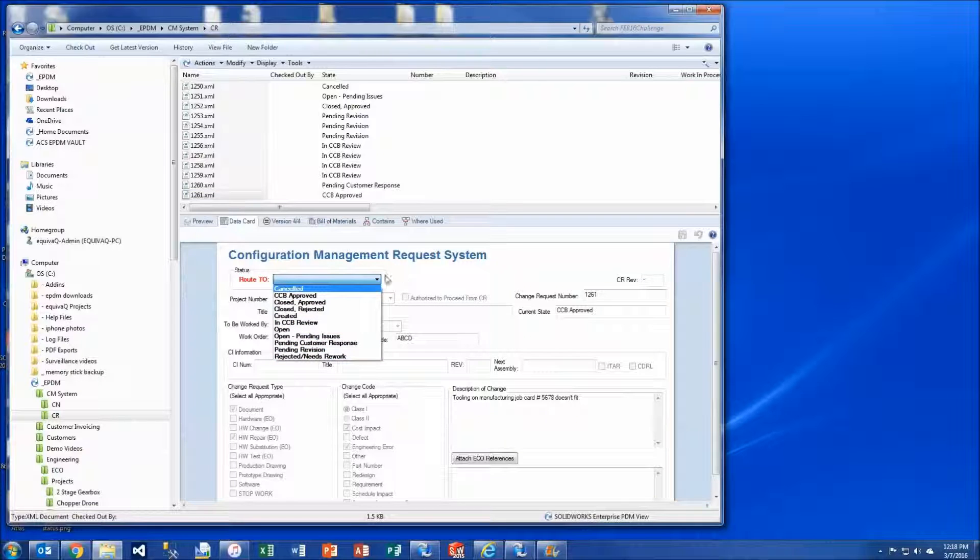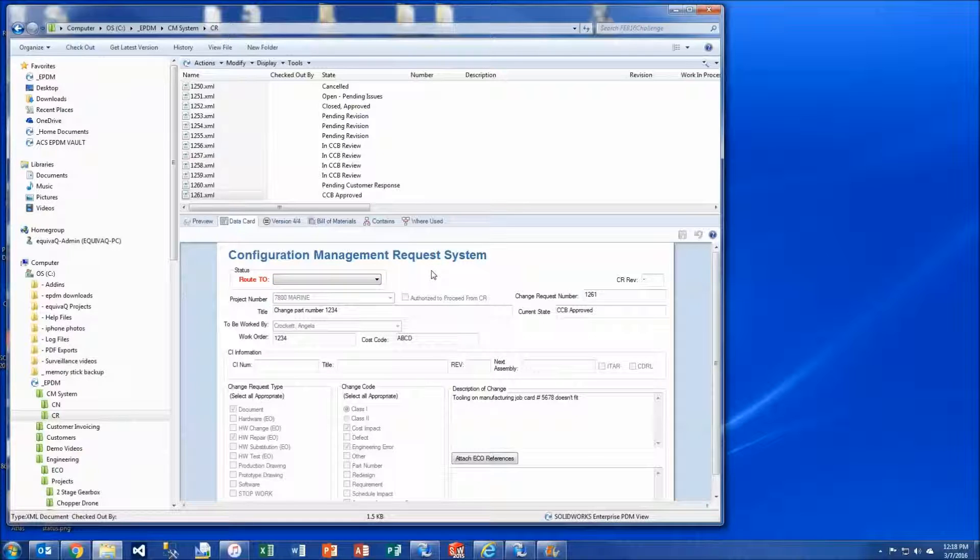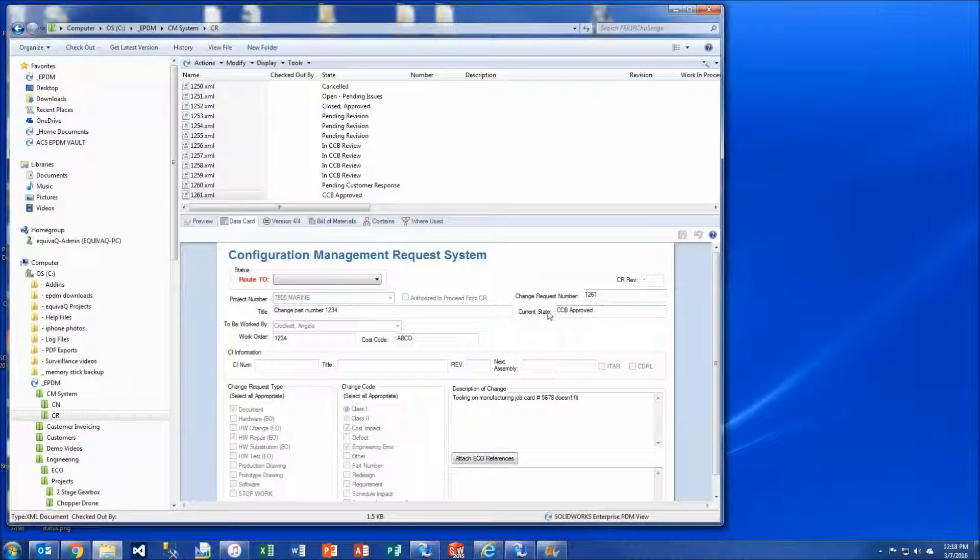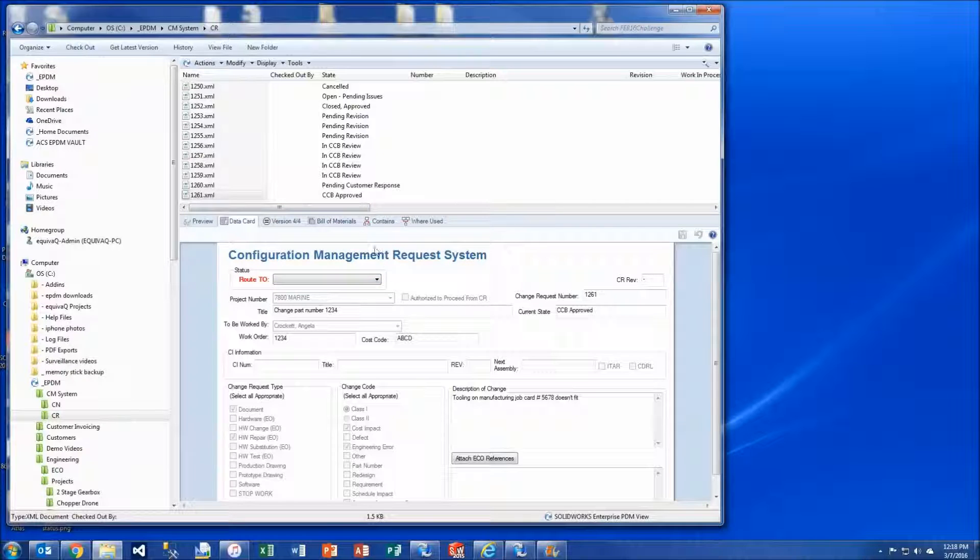So then since it's a version free variable here we can actually select the state that we want to send the file to without having to check the file out. We also have another field on the data card called the current state which is just capturing the current state as the file moves. Right now this file is in CCB approved.